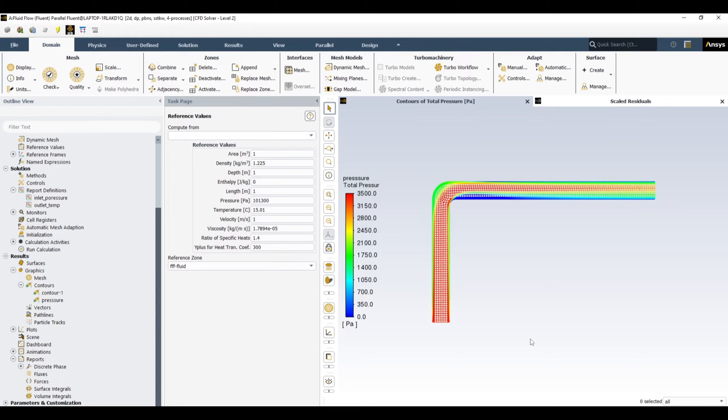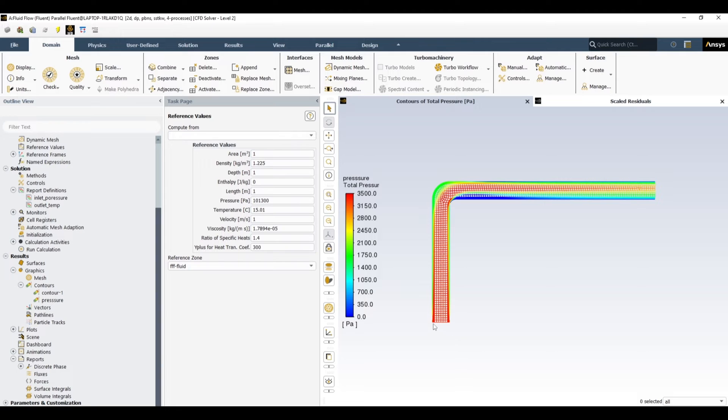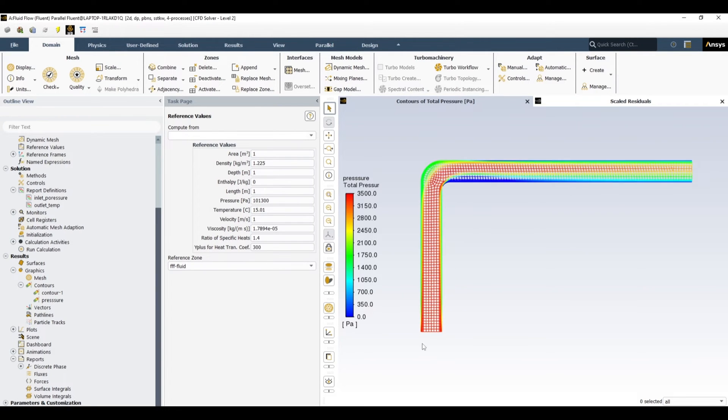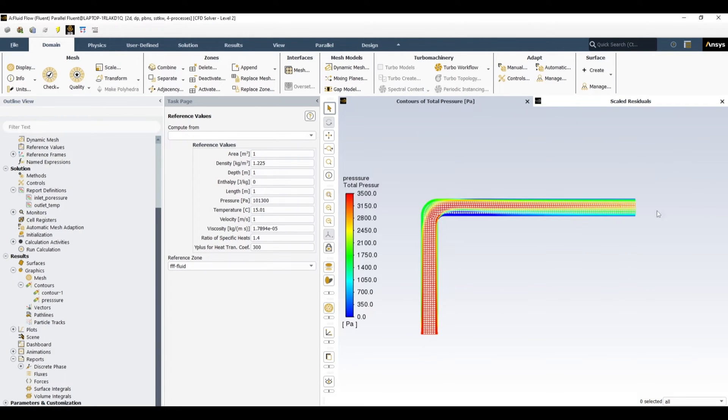For this example I have selected a really simple case. It is a 2D simulation in the form of L-shaped pipe. So a hot fluid is entering through the inlet from one side and it is leaving at the other side. And we want to see the pressure drop in this pipe at different refinement levels of meshing.